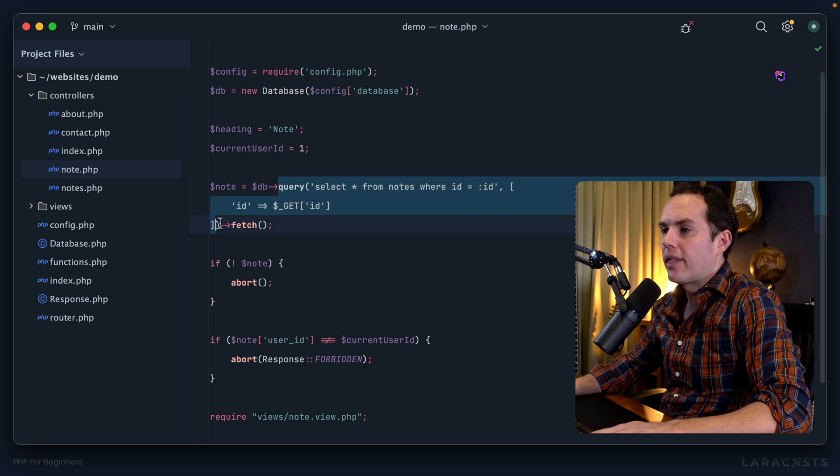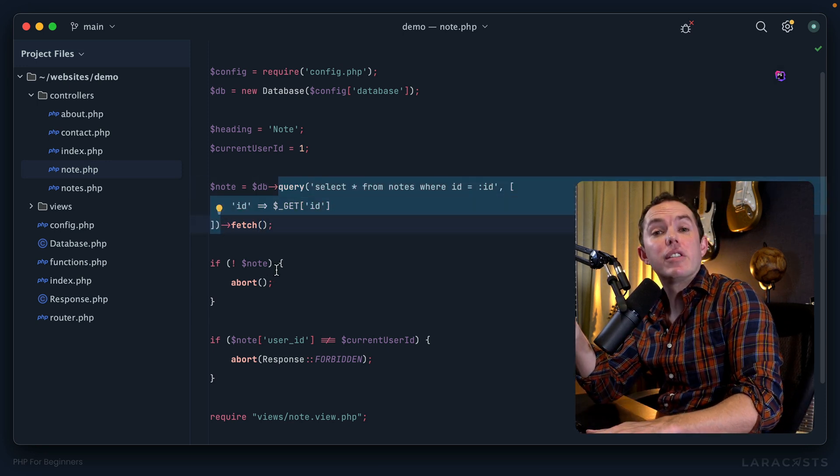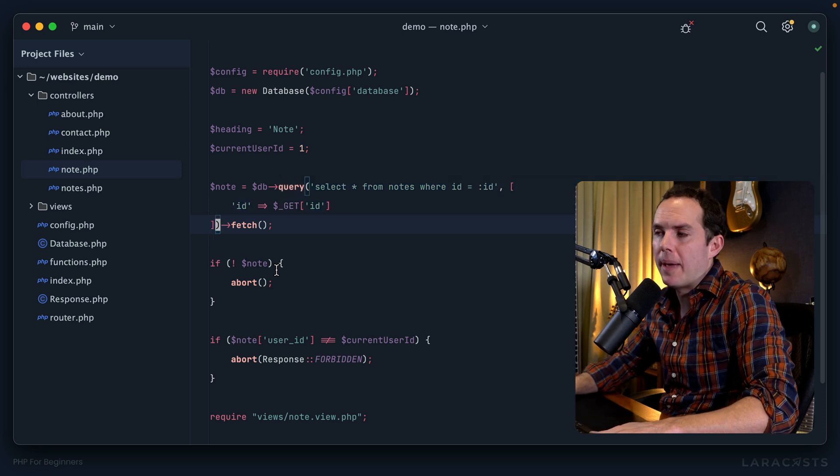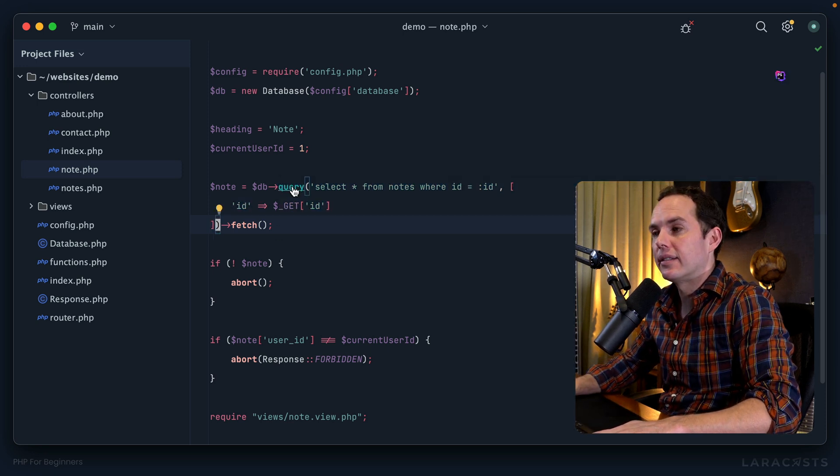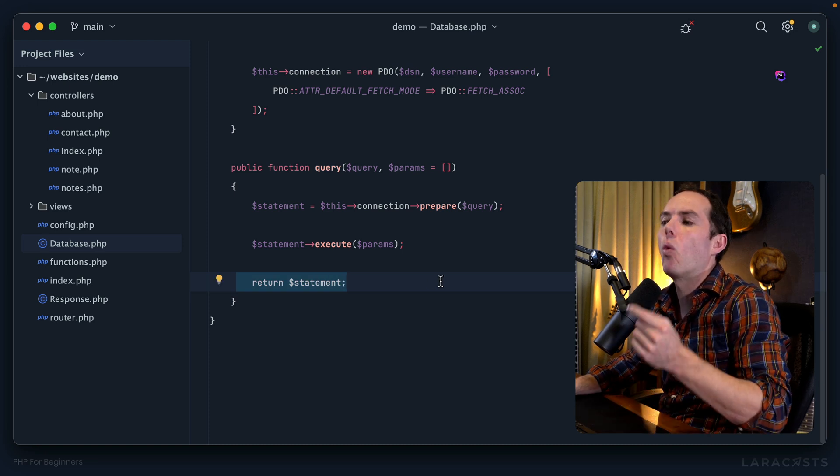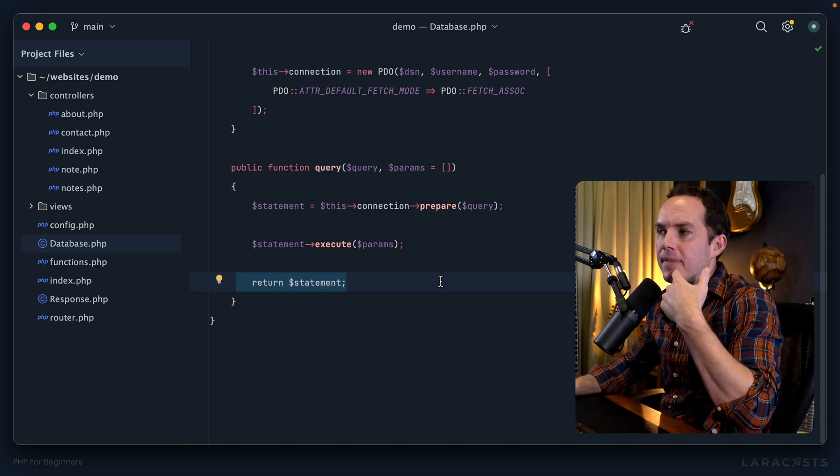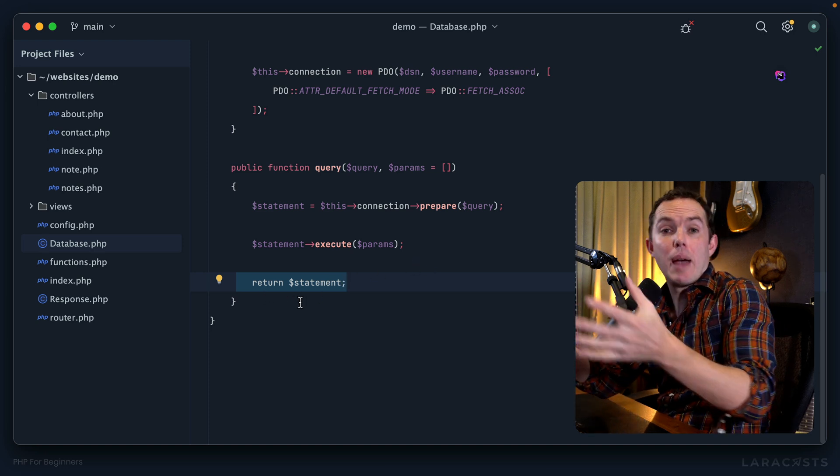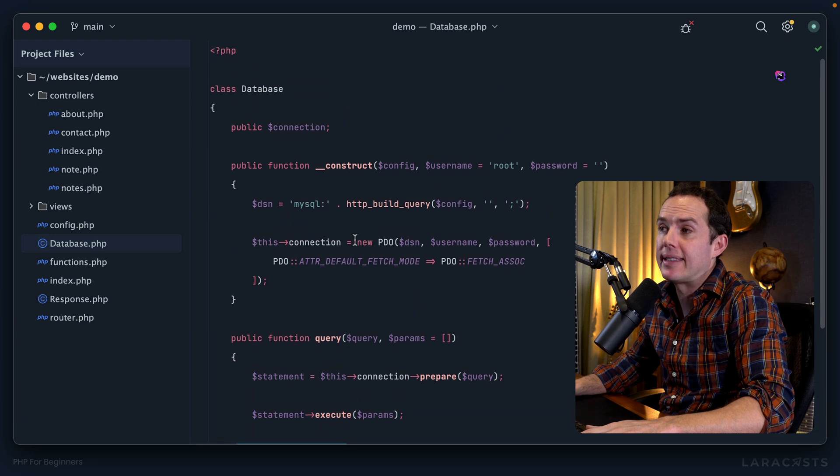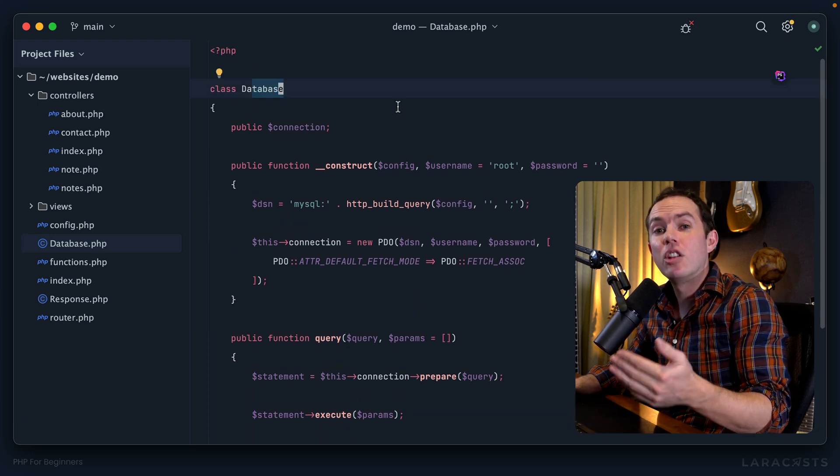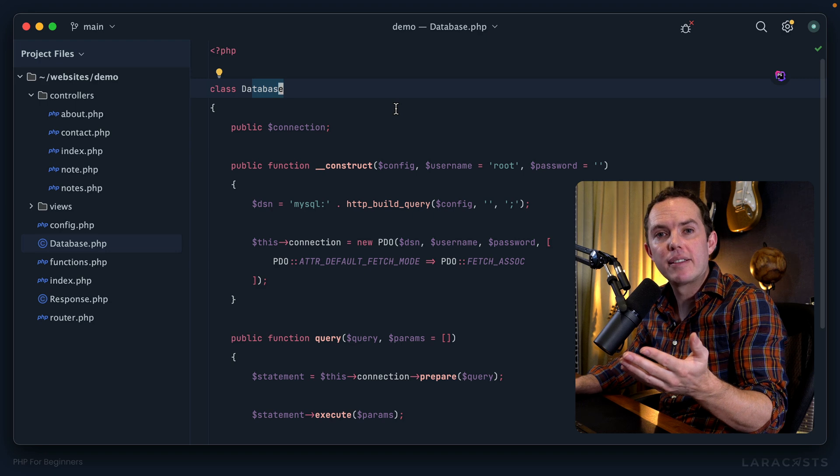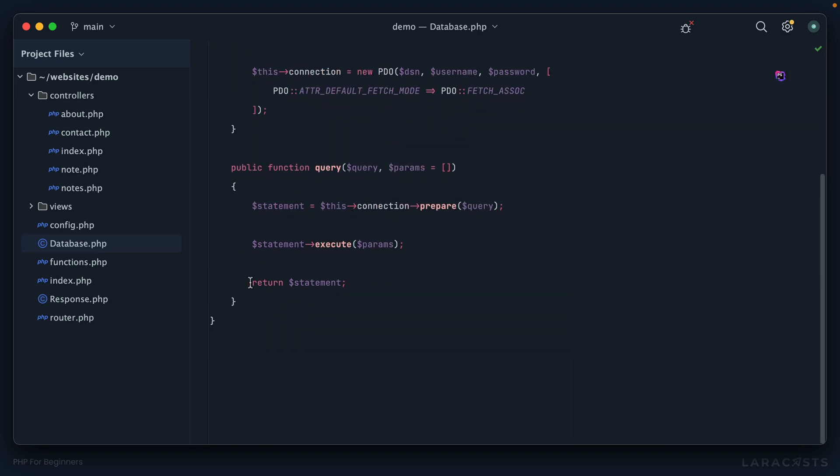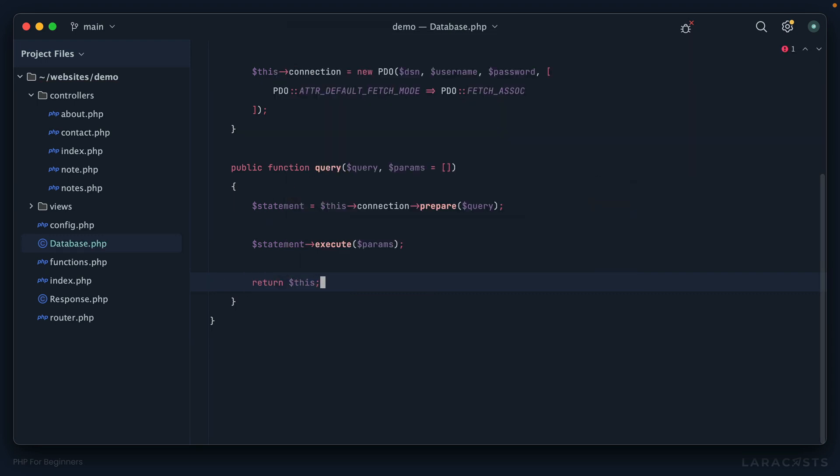The answer is absolutely. There's a number of options that we might consider. Right now we know that this query method is returning that PDO statement object. But what if it didn't? Let's click through - that's where we return the PDO statement. If it didn't, maybe I could either wrap it inside of another object or simply extend the API of this database class.